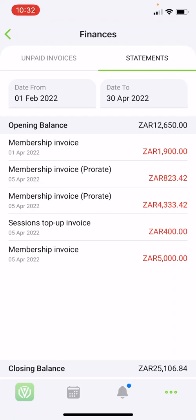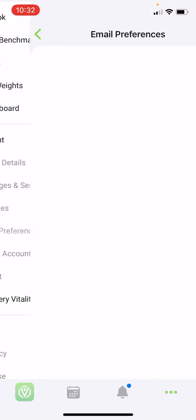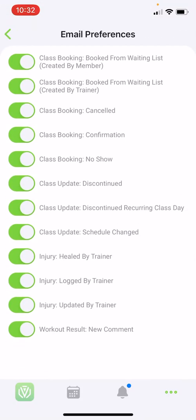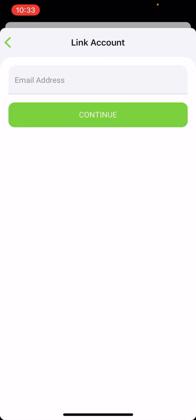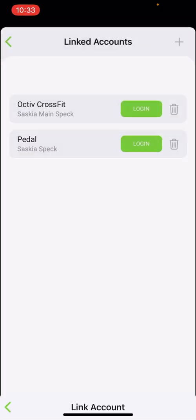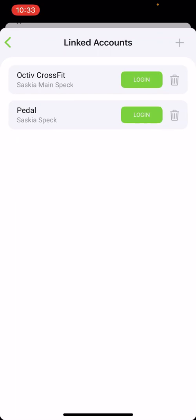Going back to your profile, you have an option under email preferences to disable certain mailers if you do not want to receive them, and you can activate these mailers again at any time. Under linked accounts, you can add any other profiles you have. This makes for easy access if you train at more than one facility or would like to link your spouse's account. It does not matter if you have different email addresses. Click the plus to link an account, add the email address and password for that facility, and you can simply switch over without logging in and out.